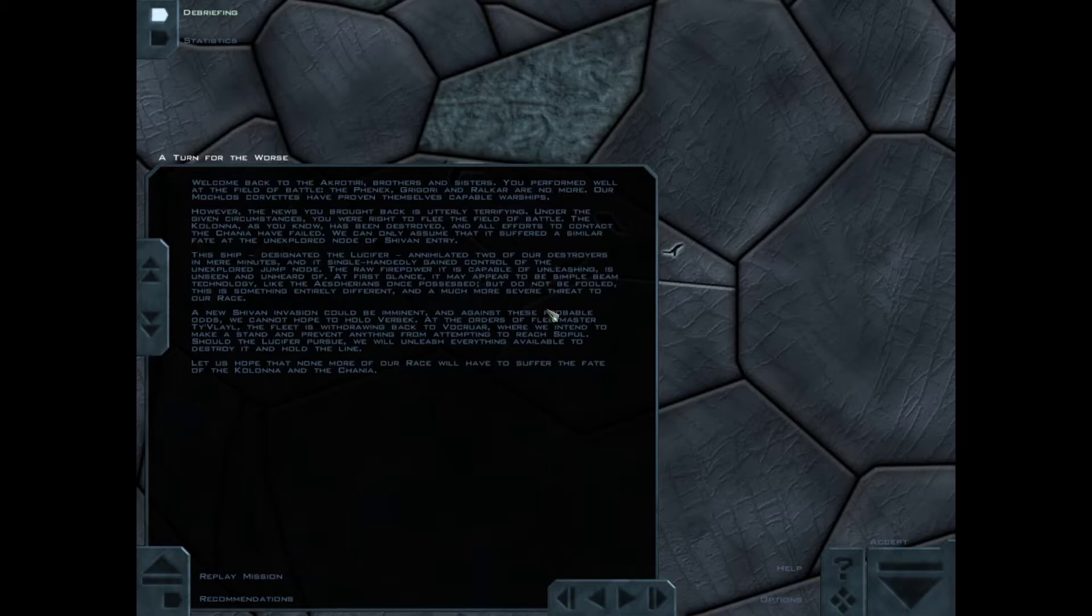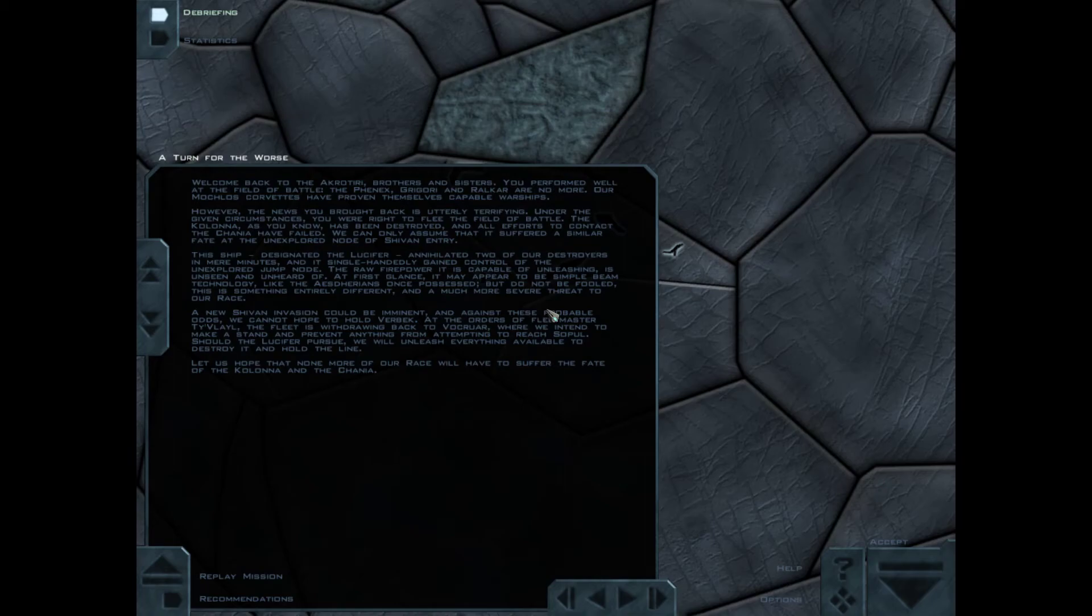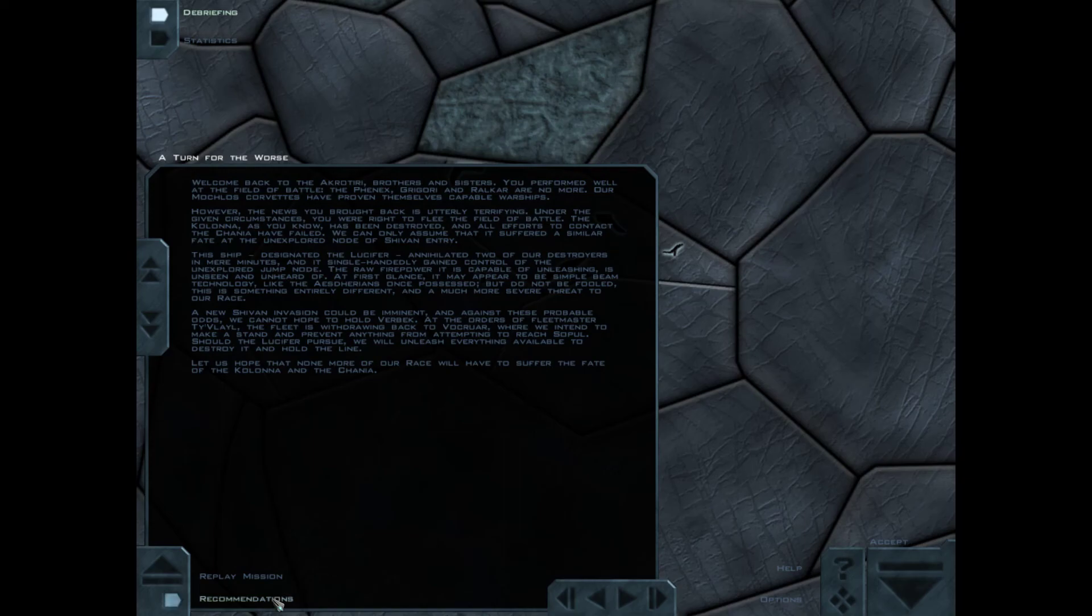No achievement invasion could be imminent. And against these probable odds, we can not hold we're back. At the orders of Fleet Master Tai Belial, the fleet's withdrawing back to Wellkerr, where we intend to make a stand and prevent anything from attempting to reach Sopal. In this for pursuit, we will unleash everything available to destroy it and hold the line. Let us hope that no more of our race will have to suffer the fate of the Colonna and the China.